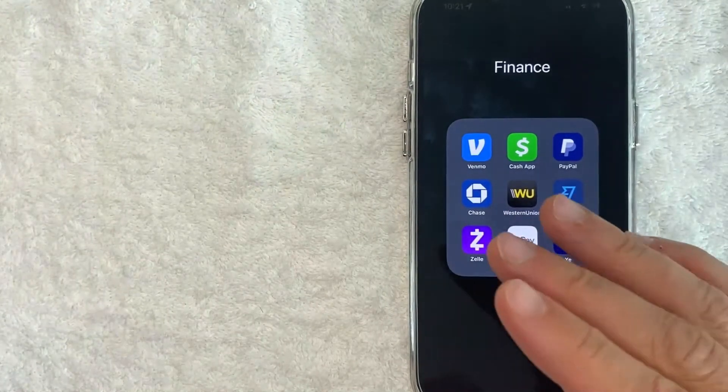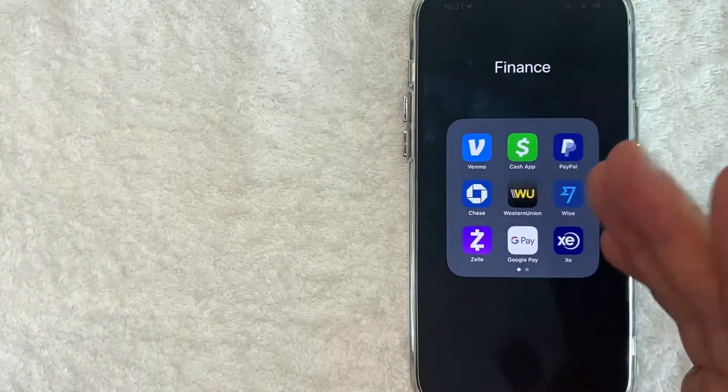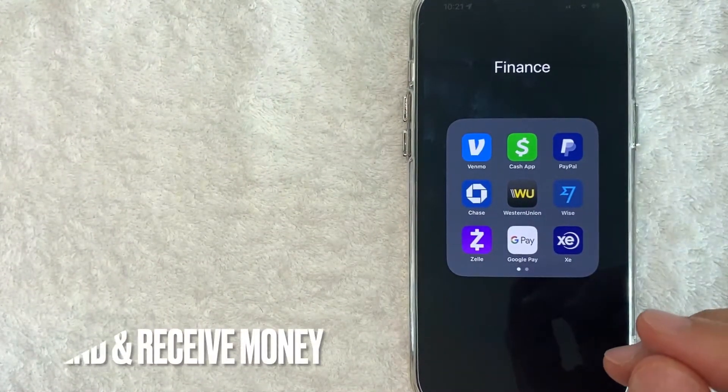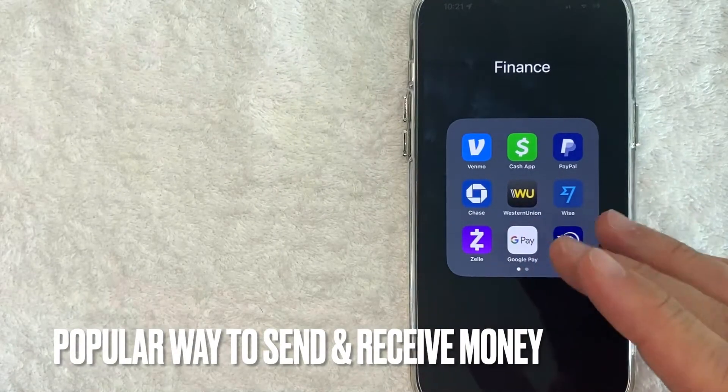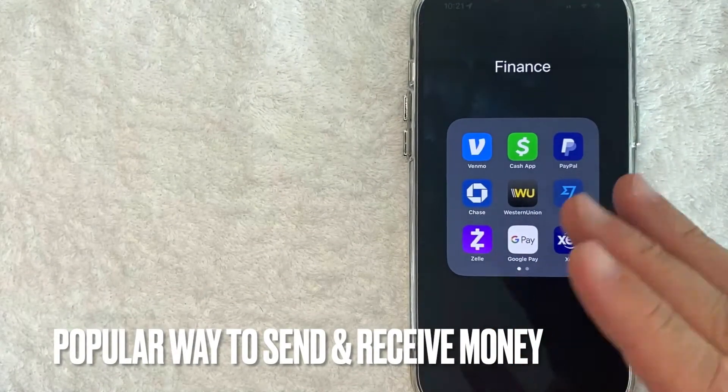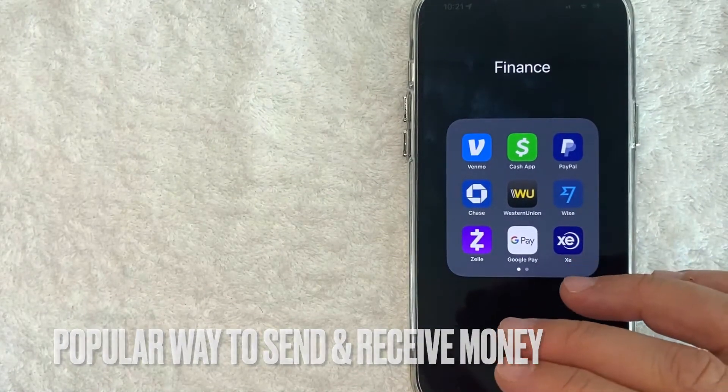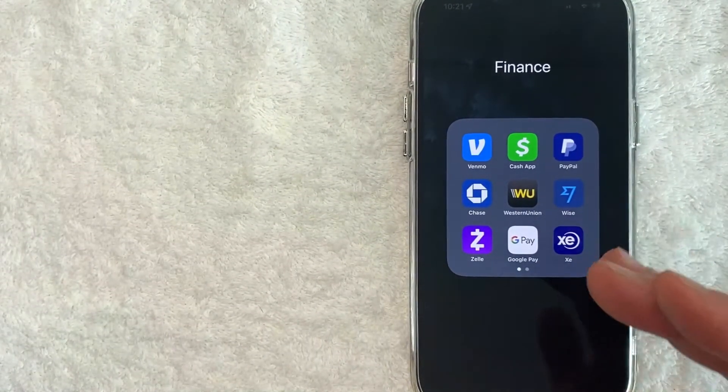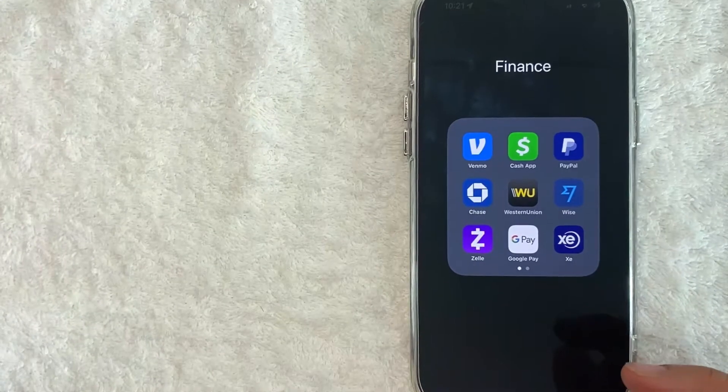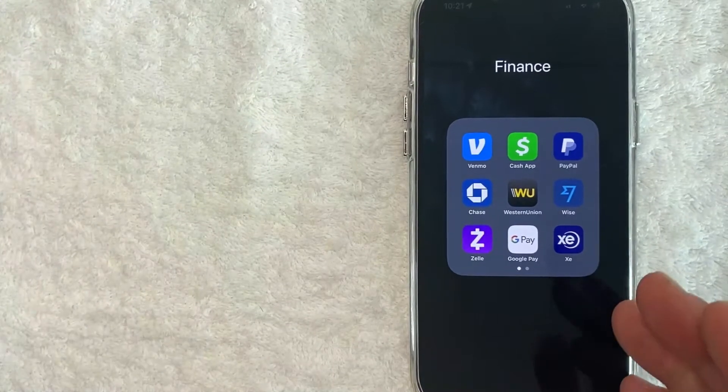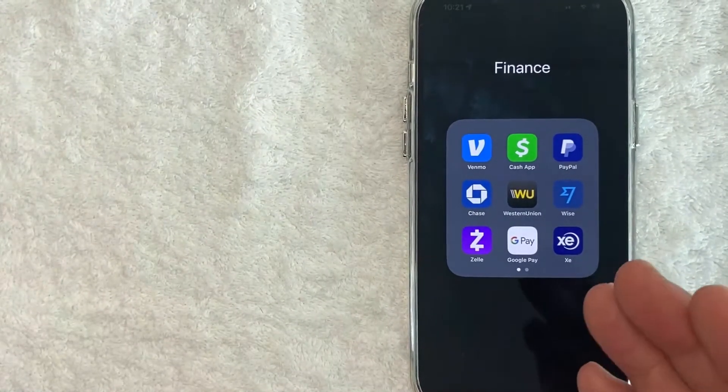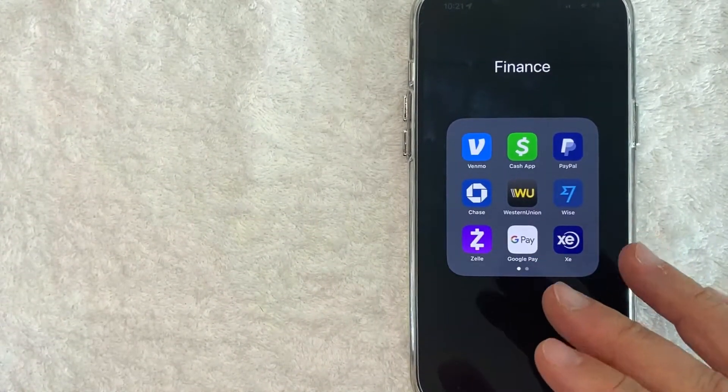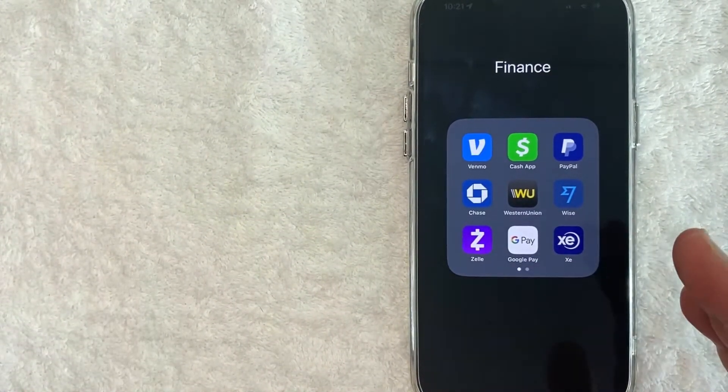But why would you want to change your profile picture on PayPal? Well, that's pretty easy. PayPal is a popular way to send and receive money, but if you have a common name, sometimes people can send money to the wrong person. So if you have a profile picture on PayPal, it can help prevent that.